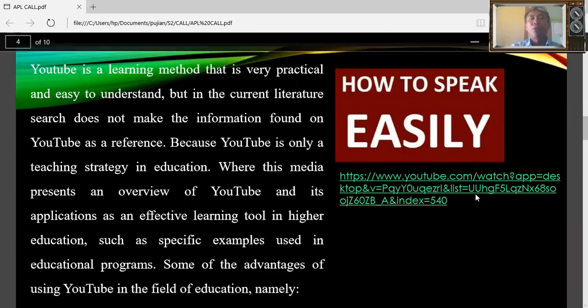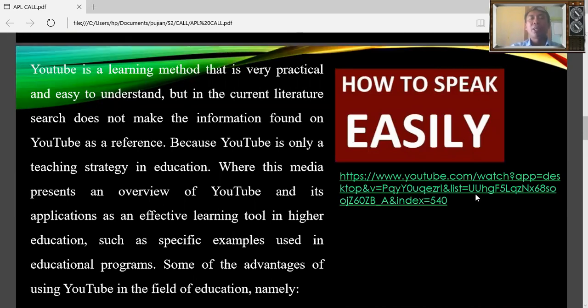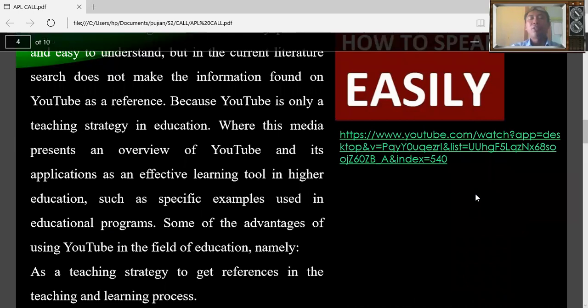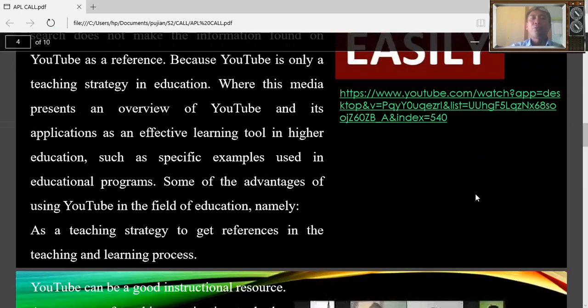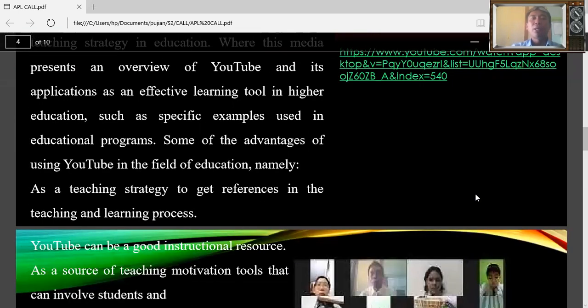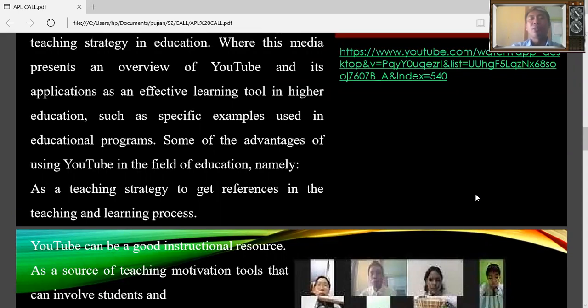YouTube is a learning method that is very practical and easy to understand. But in the current literature, such does not make the information found on YouTube as a reference, because YouTube is only a teaching strategy in education where this media presents a preview of YouTube and its application as an effective learning tool in higher education, such as specific examples used in educational programs.